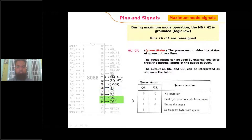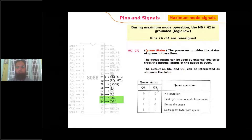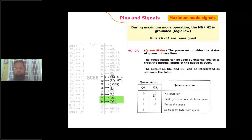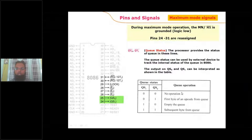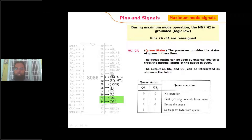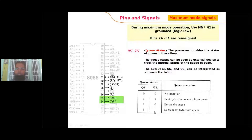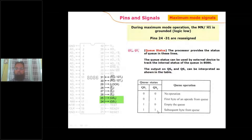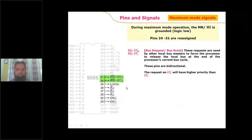QS0 and QS1 are two signals that indicate what is happening in the instruction queue. The 8086 has a six-byte instruction queue for pipelining. If QS1QS0 = 00, nothing is happening in the queue; if 01, the first byte of the opcode is being transferred from the instruction stream; if 10, the queue is empty; if 11, subsequent bytes are being transferred to the processor.